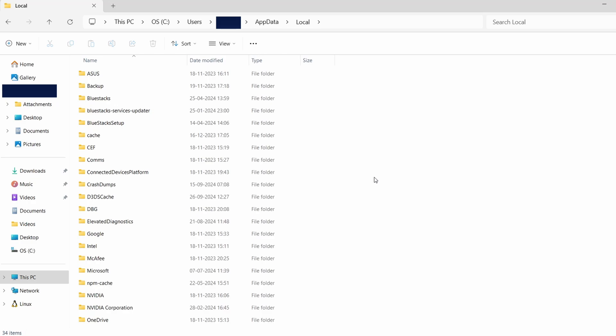Inside this folder, you'll find various subfolders with different names. For Car Mechanic Simulator 2021, look for a folder that may be associated with the game or its developer.